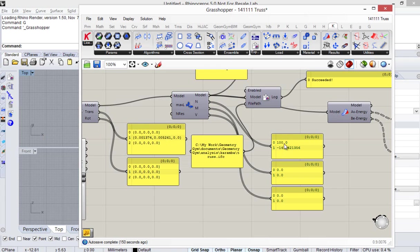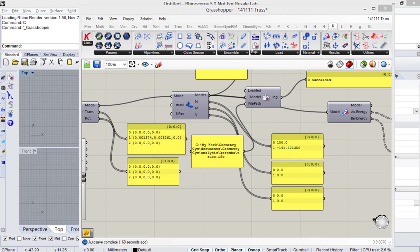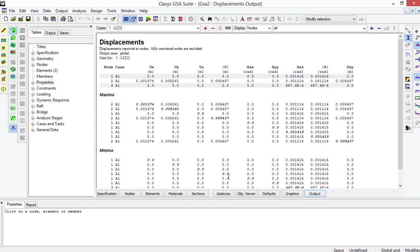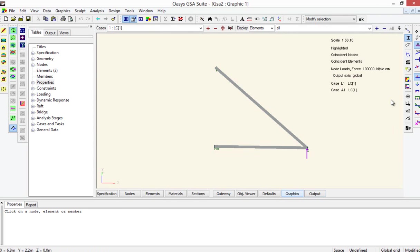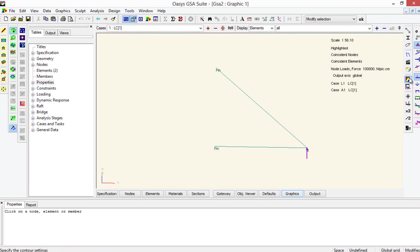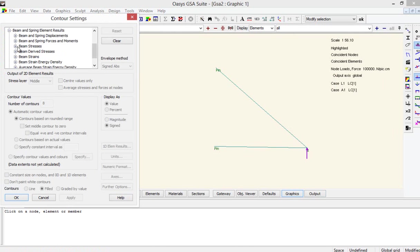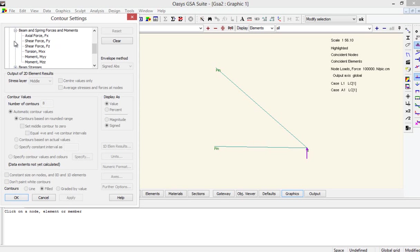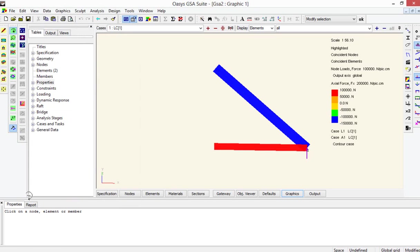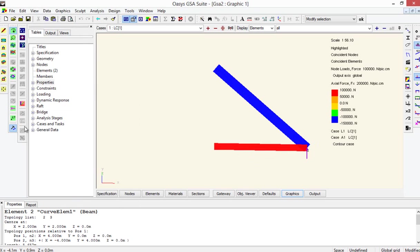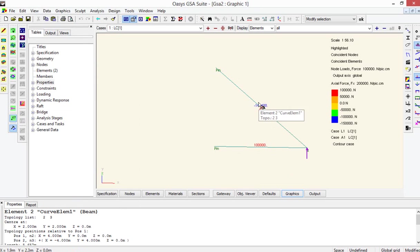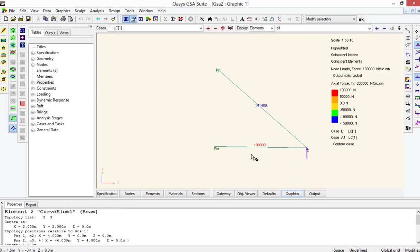And also I guess for the axial force, they've got 100 kN in one member and 141 in the other. If I go back to GSA and turn on the axial force diagram, then if I put the numeric values on, there's the 141 kN in one and the 100 kN in the other. So good. We're getting some nice matching results.